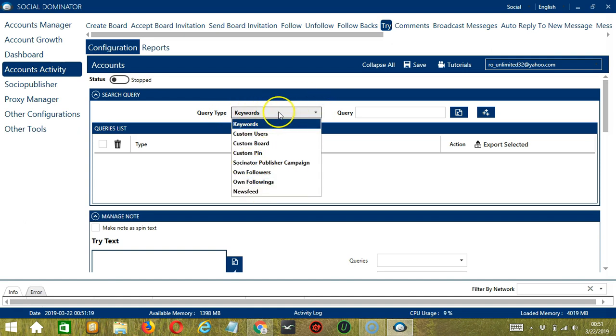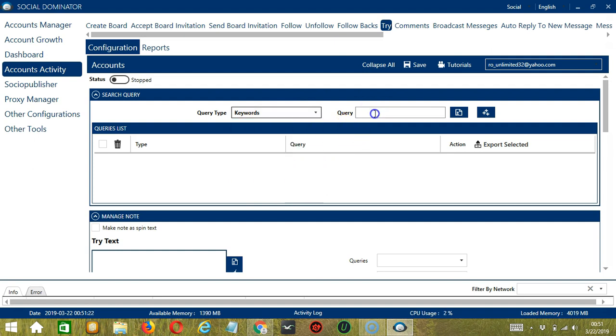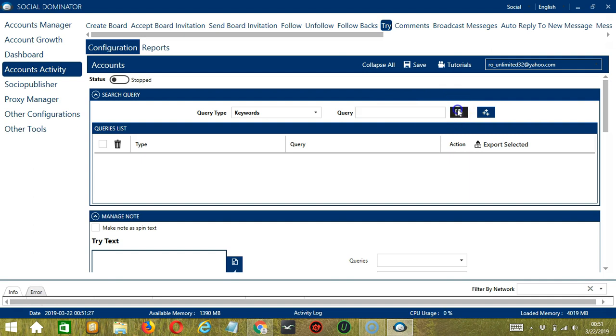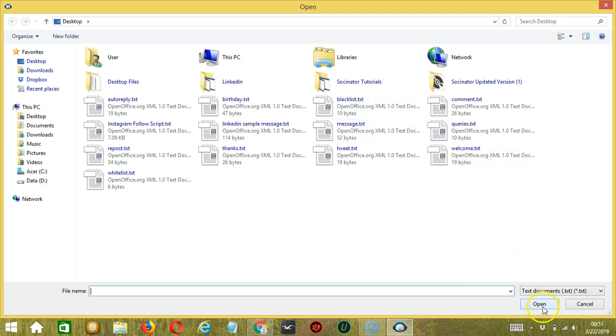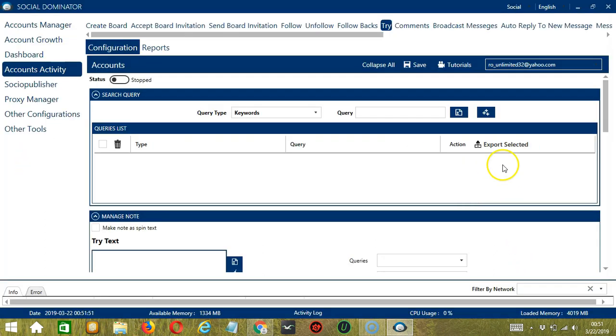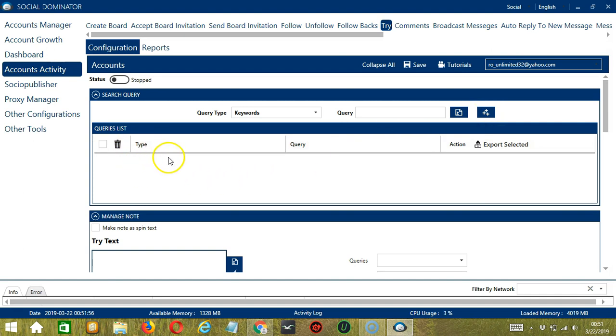Once you have chosen your Query Type, enter the query either manually by typing in this area or you may click this button to import from CSV or text file. Select the right file and click Open. When you're done, click the Add Queries to the List button and it will be added to the Queries list over here.